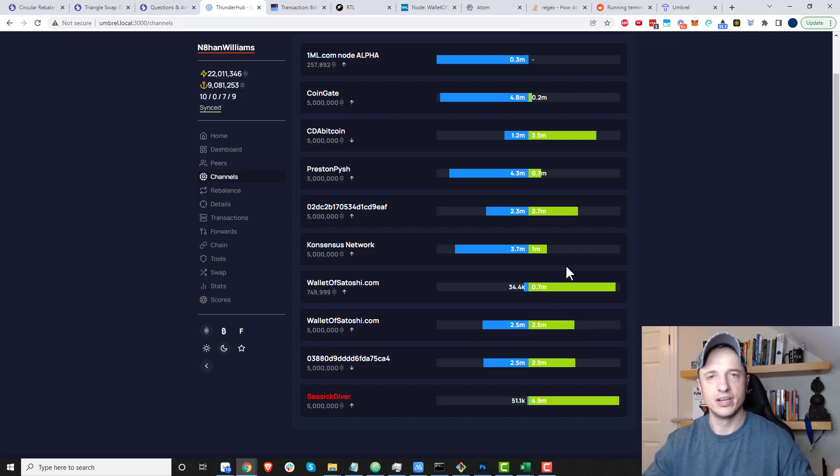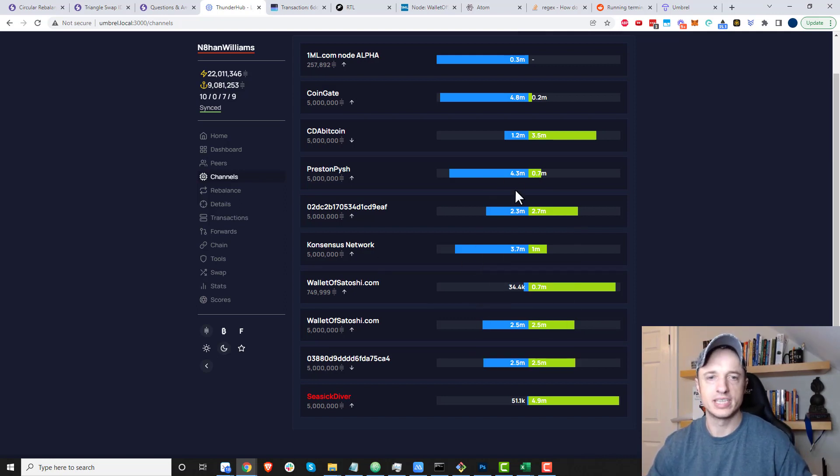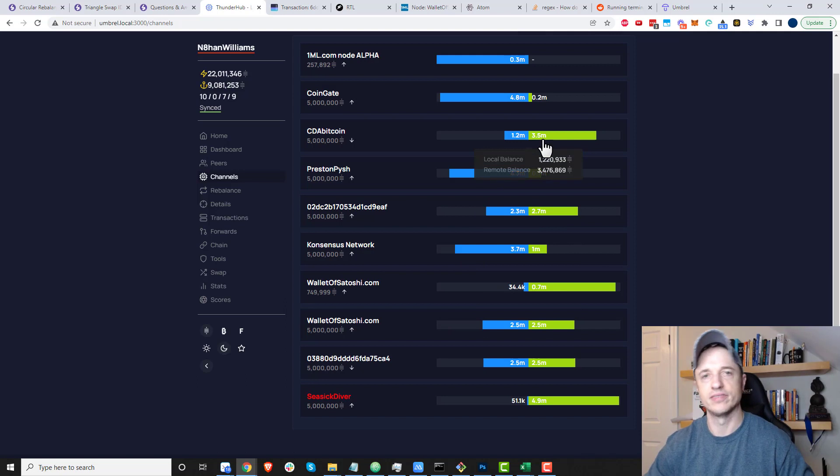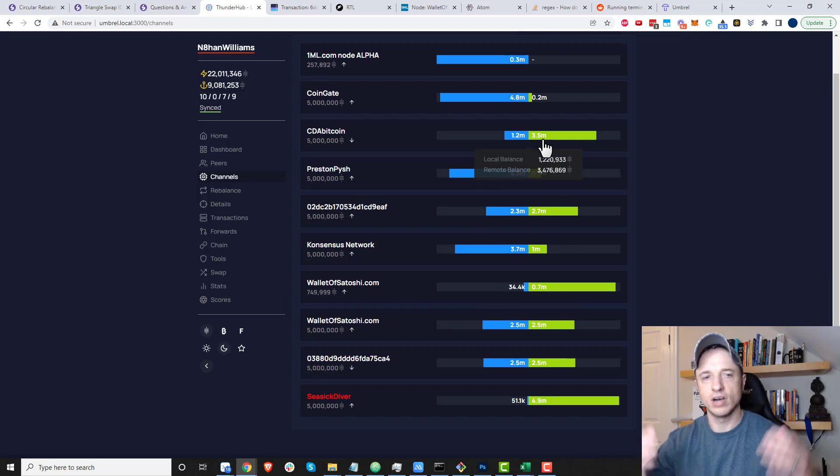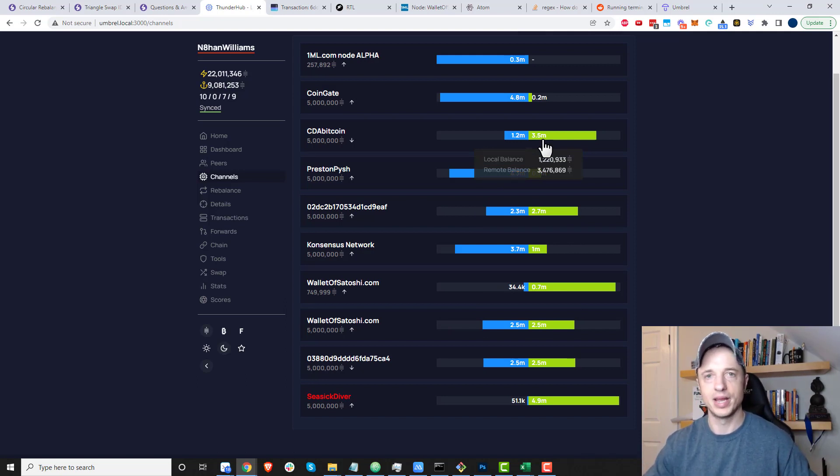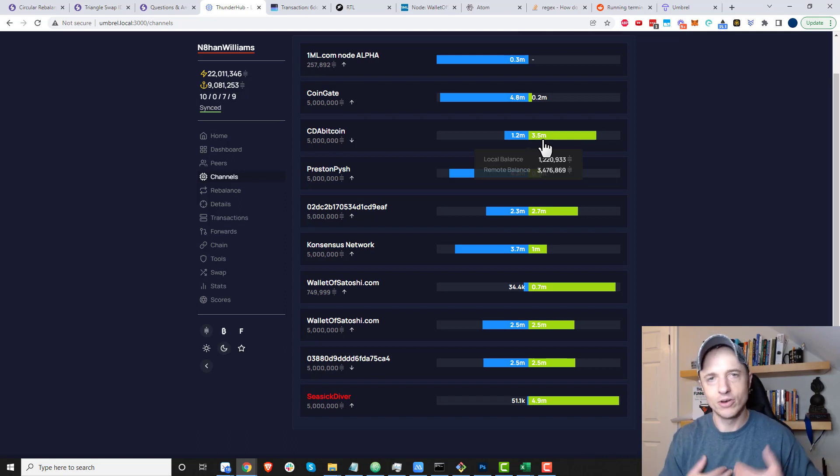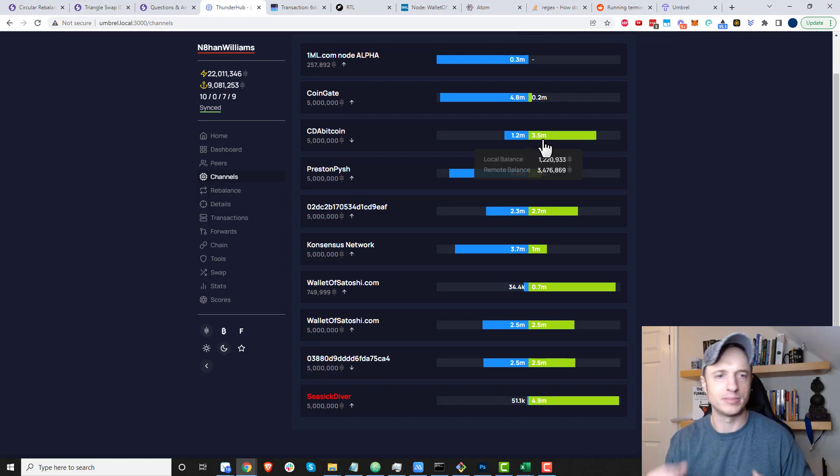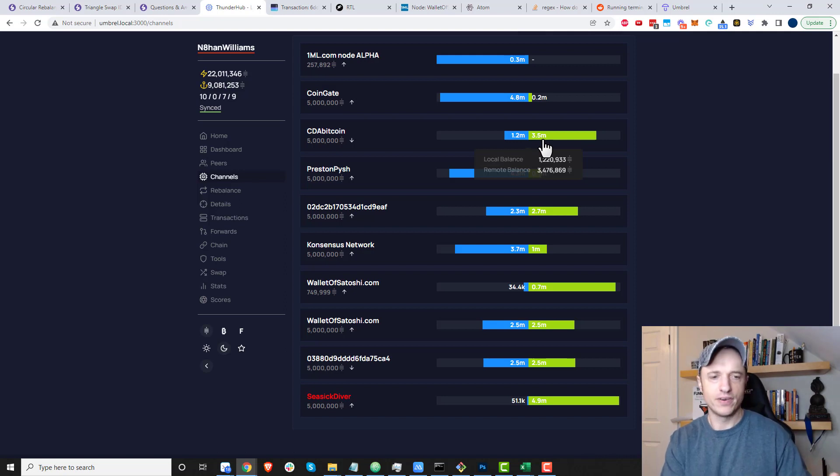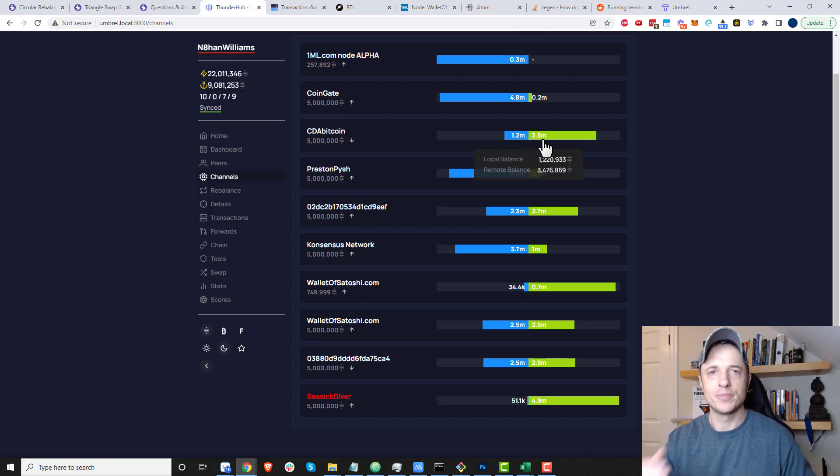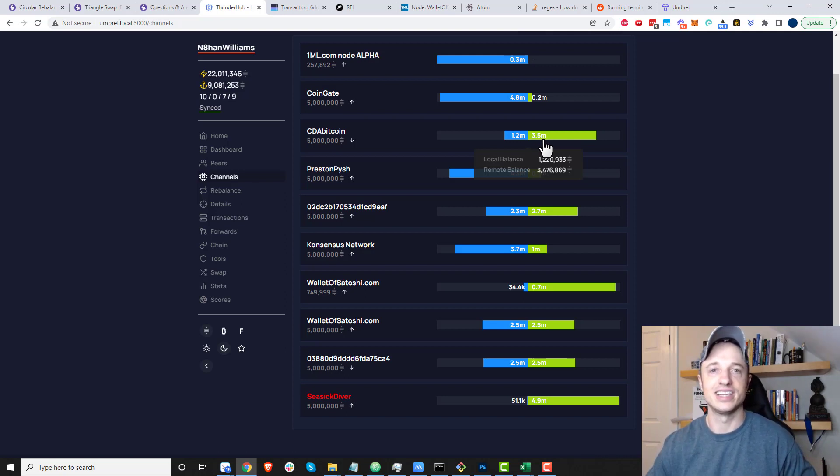Of course, if you're trying to be a Lightning node operator, you want to open multiple channels and have inbound and outbound liquidity across all your channels so that you can route payments and be a successful Lightning node operator. I'm just learning myself, but I'm showing you what I figured out so far. That's it for this video. I hope you found it helpful. Enjoy the rest of your day.